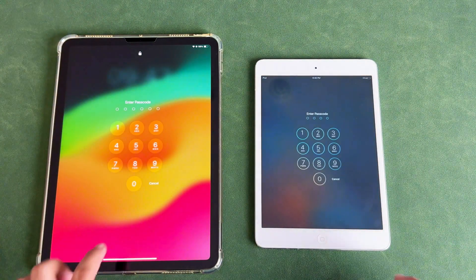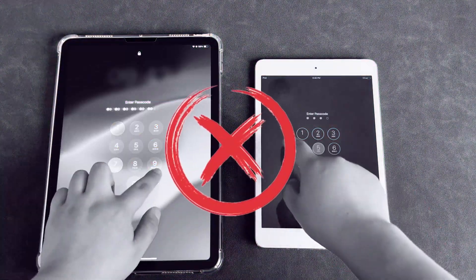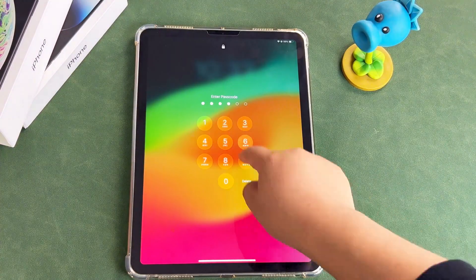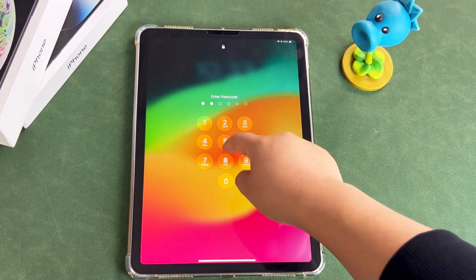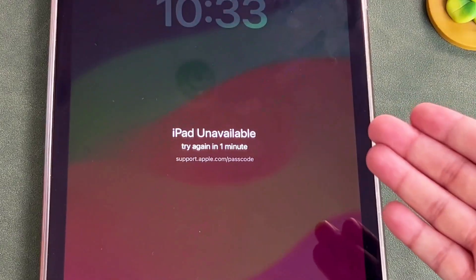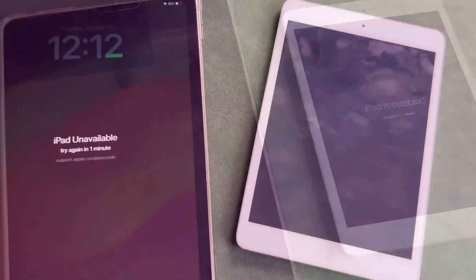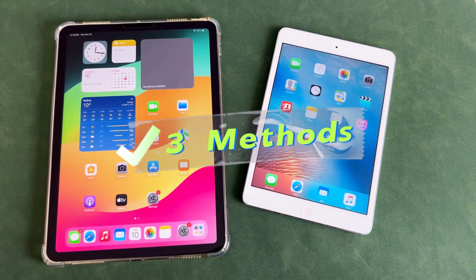Are you experiencing being unable to unlock your iPad due to forgetting your password? Then after several attempts at the wrong passcode, the iPad was even unavailable. Don't worry. Below I will show three methods to fix the problem.